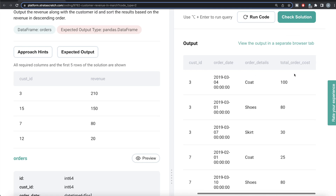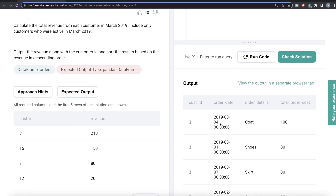Let's preview the orders table. It has customer ID, different order dates, order details, and the total order cost. To do this, the first thing we should do is convert the order date into a string format that only has year, month, and day, so we can use boolean indexing on the order date column.